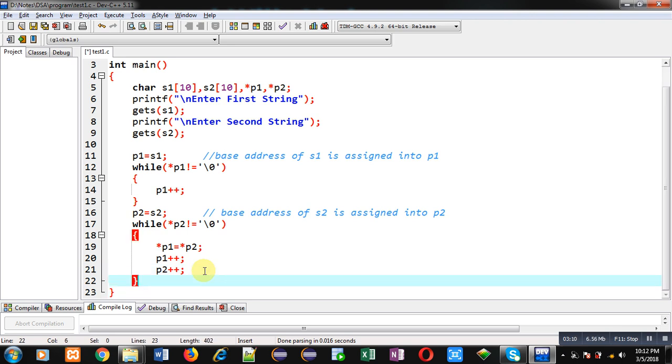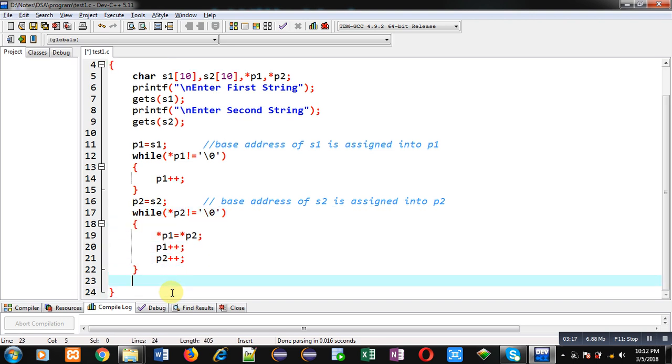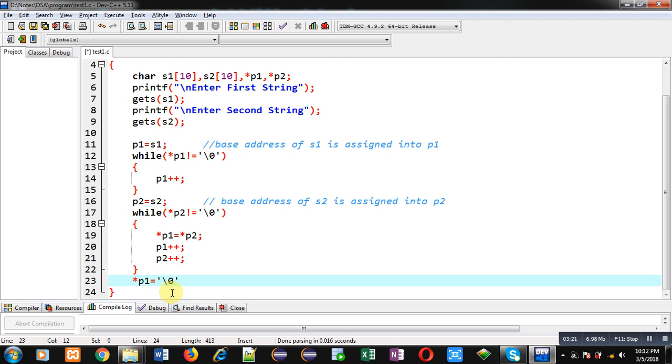At last when p2 will be pointing to null position this loop will be terminated. So after completion of this loop I have to copy null explicitly in s1 through p1 pointer.